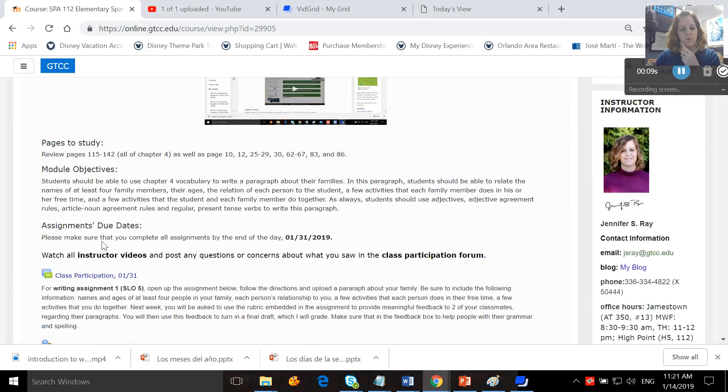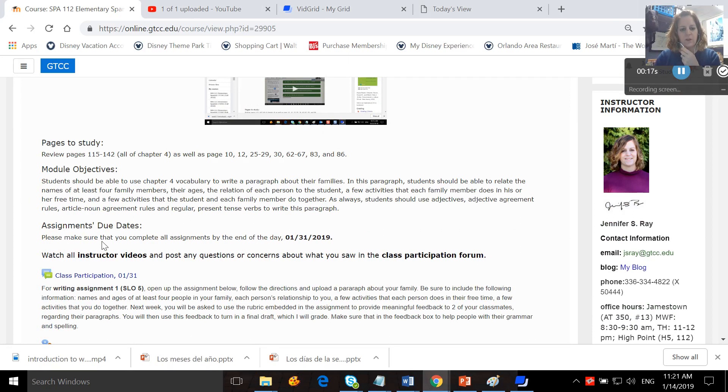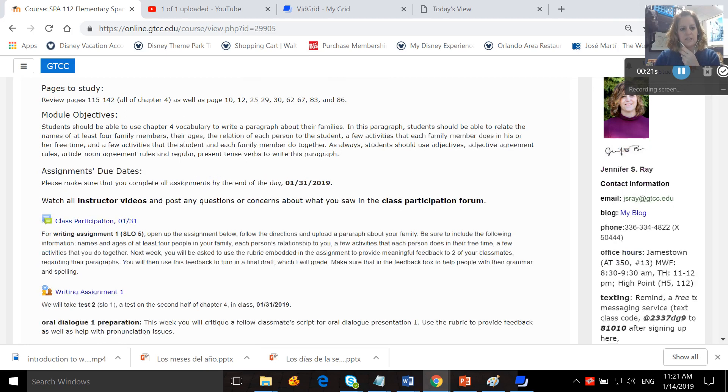You're going to want to review pages 115 to 142, which is all of chapter four, as well as pages 10, 12, 25 through 29, 30, 62, 67, 83, and 86.